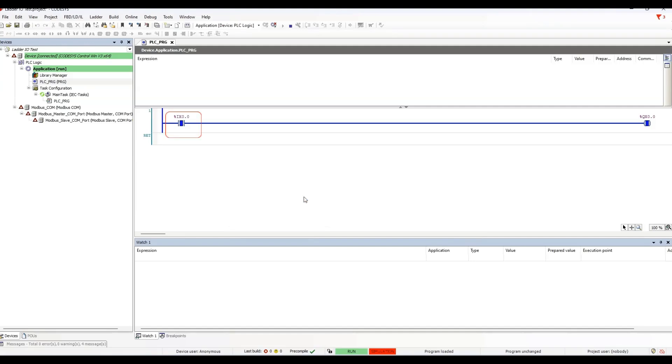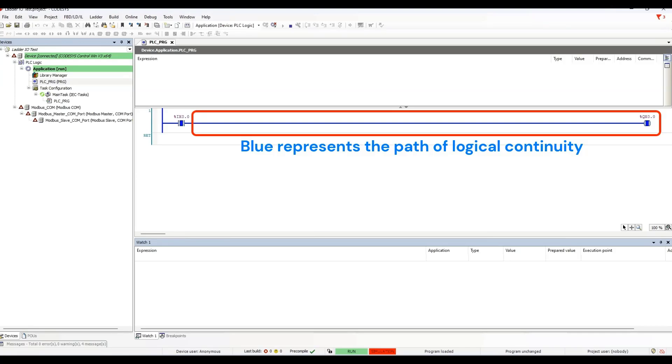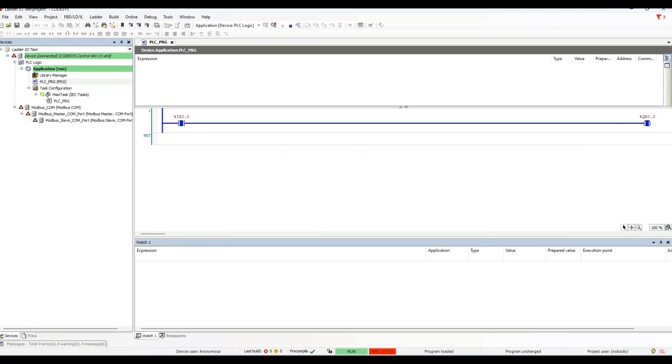Now you see the difference. The contact is now highlighted blue. This indicates the condition for the instruction is true. The horizontal line to the coil is blue, and so is the coil instruction. There is a path of logical continuity to the output instruction. The variable assigned to the coil, QX0.0, is now true in the PLC memory.